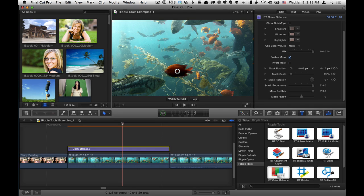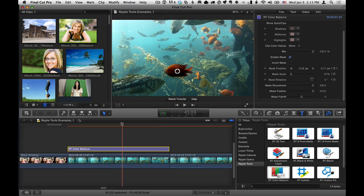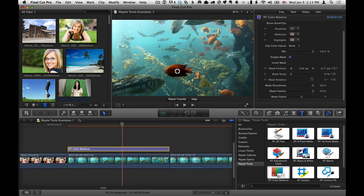And those are the key components of using RT Color Balance. So feel free to combine it with the color board in Final Cut Pro just as another tool in your toolset for doing color correction. Thanks for watching.